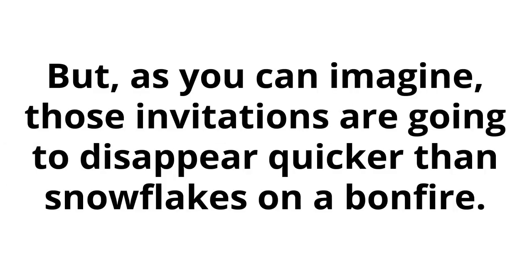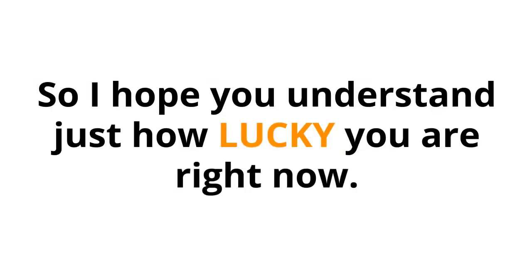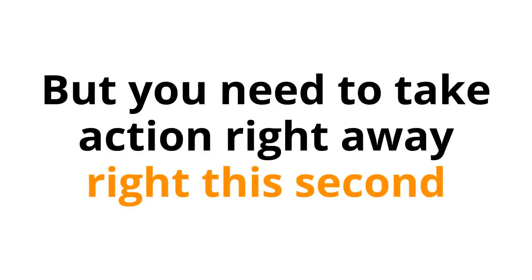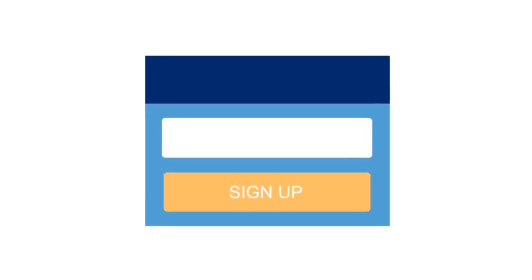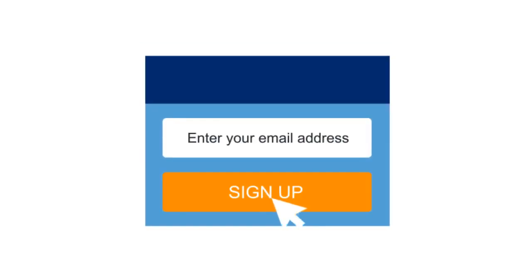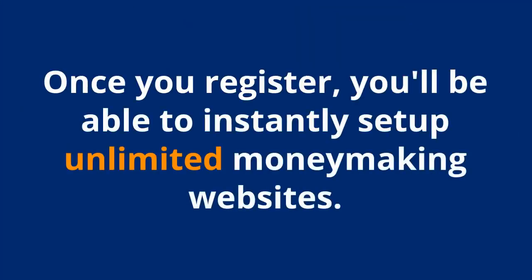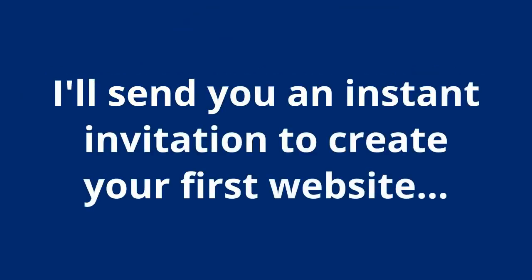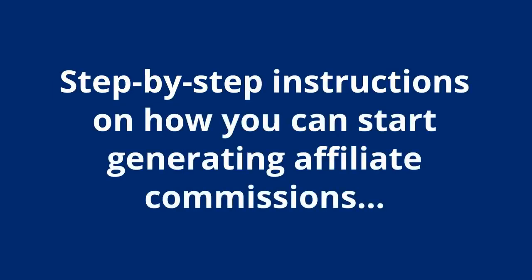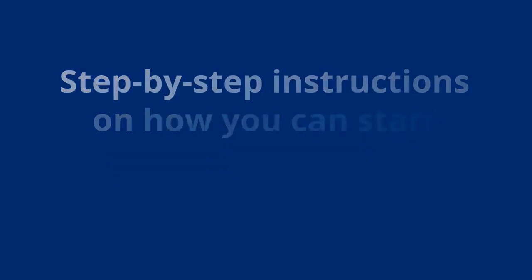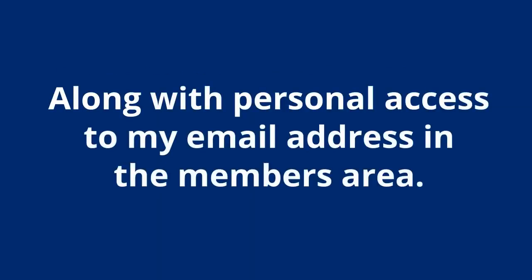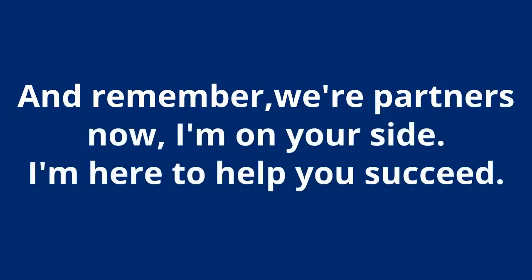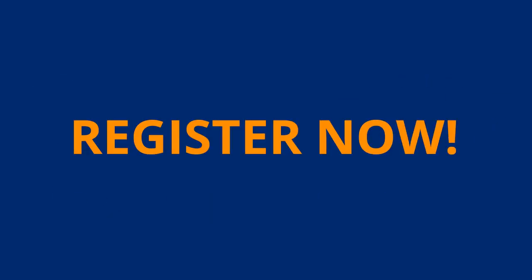But as you can imagine, those invitations are going to disappear quicker than snowflakes on a bonfire. So, I hope you understand just how lucky you are right now. Because if you're still seeing this video, you can still get your website and my system now. But you need to take action right away, right this second. So, what you need to do is enter your email in the signup form below. Then fill out your information on the next page and complete your payment. Once you register, you'll be able to instantly set up unlimited money-making websites. I'll send you an instant invitation to create your first website, step-by-step instructions on how you can start generating affiliate commissions, along with personal access to my email address in the members area. And remember, we're partners now. I'm on your side. I'm here to help you succeed. But you must register now.